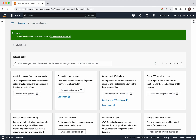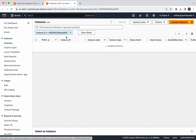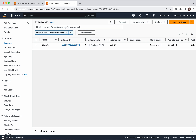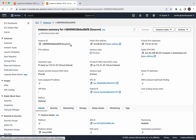The instance launch has been successfully initiated. Click the instance ID. We can see the instance state is pending and the status check is not yet completed, so we need to wait until the instance state becomes running and the status check shows 2 out of 2. In the meantime, let's review the details of this instance.